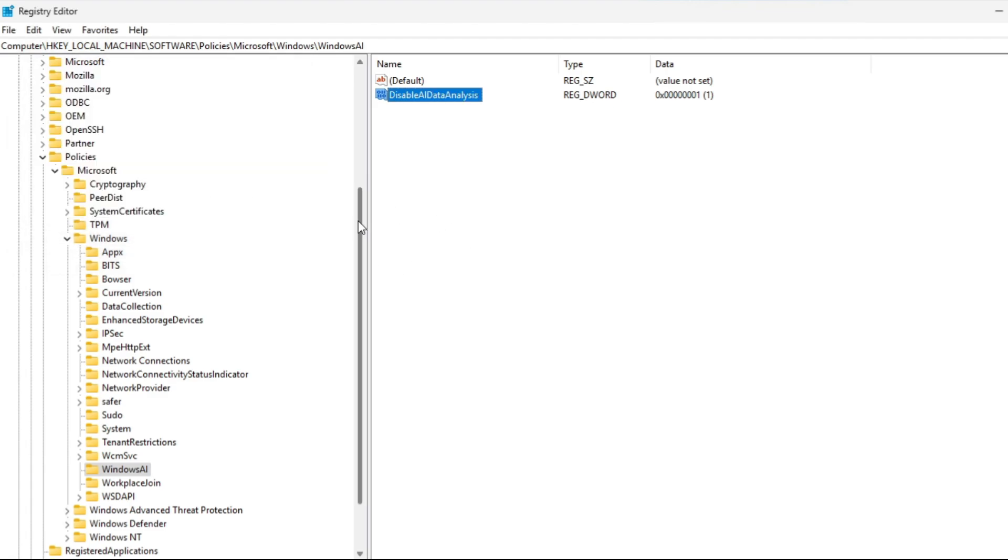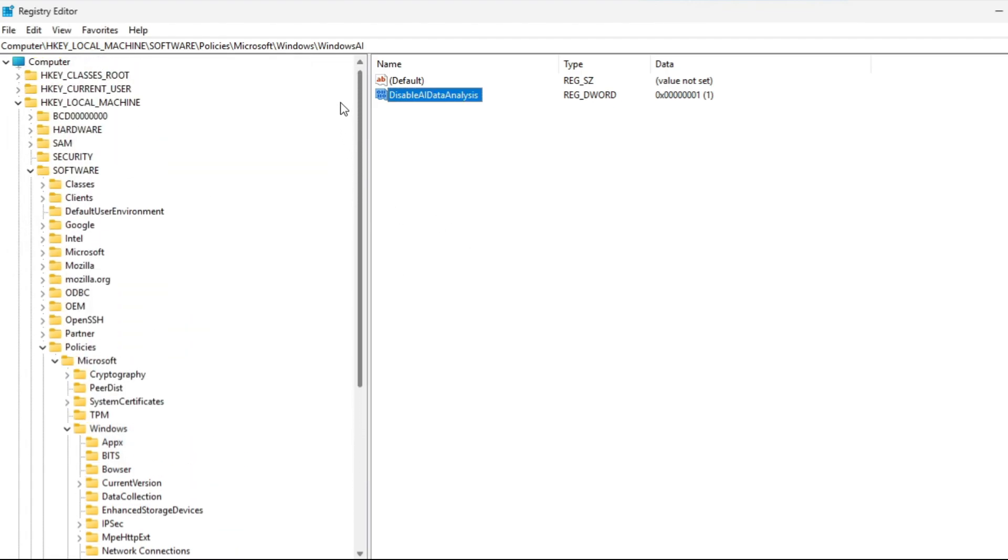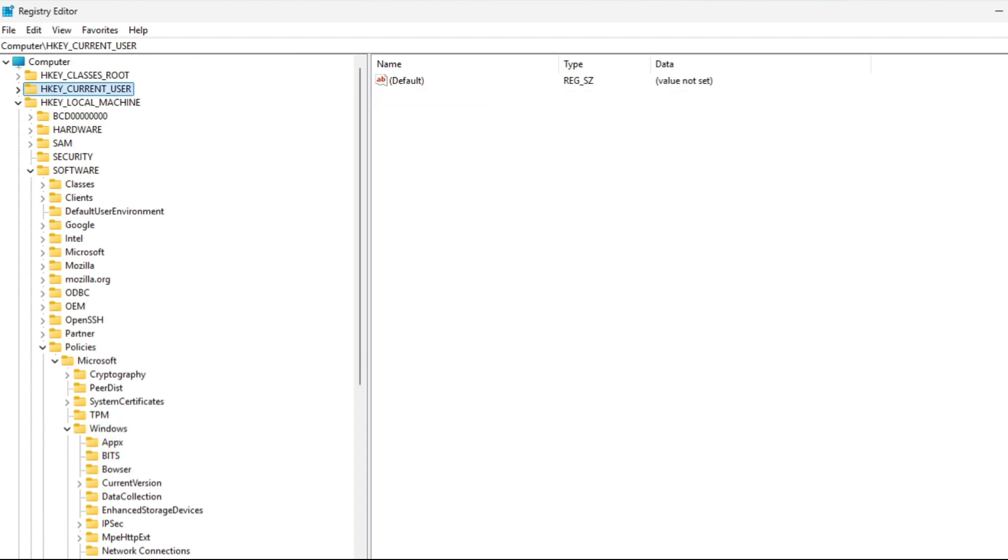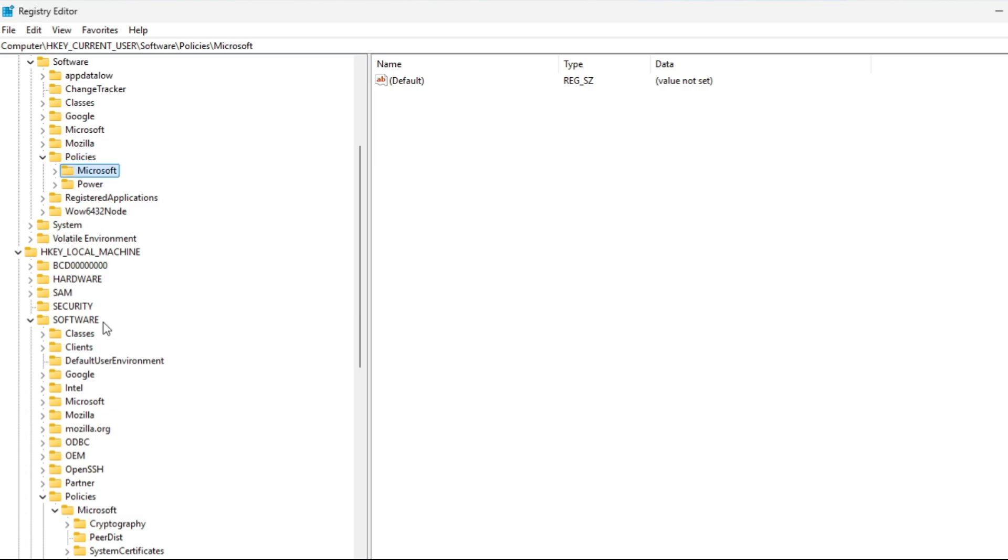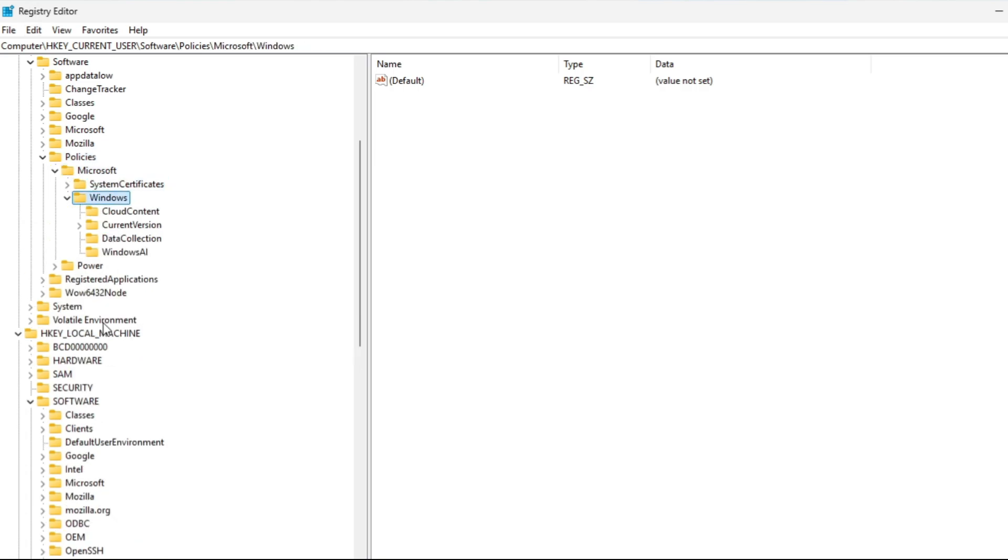You're going to do the same thing for HKEY Current User as well. Same path: HKEY Current User, Software, Policies, Microsoft, Windows, and then Windows AI.